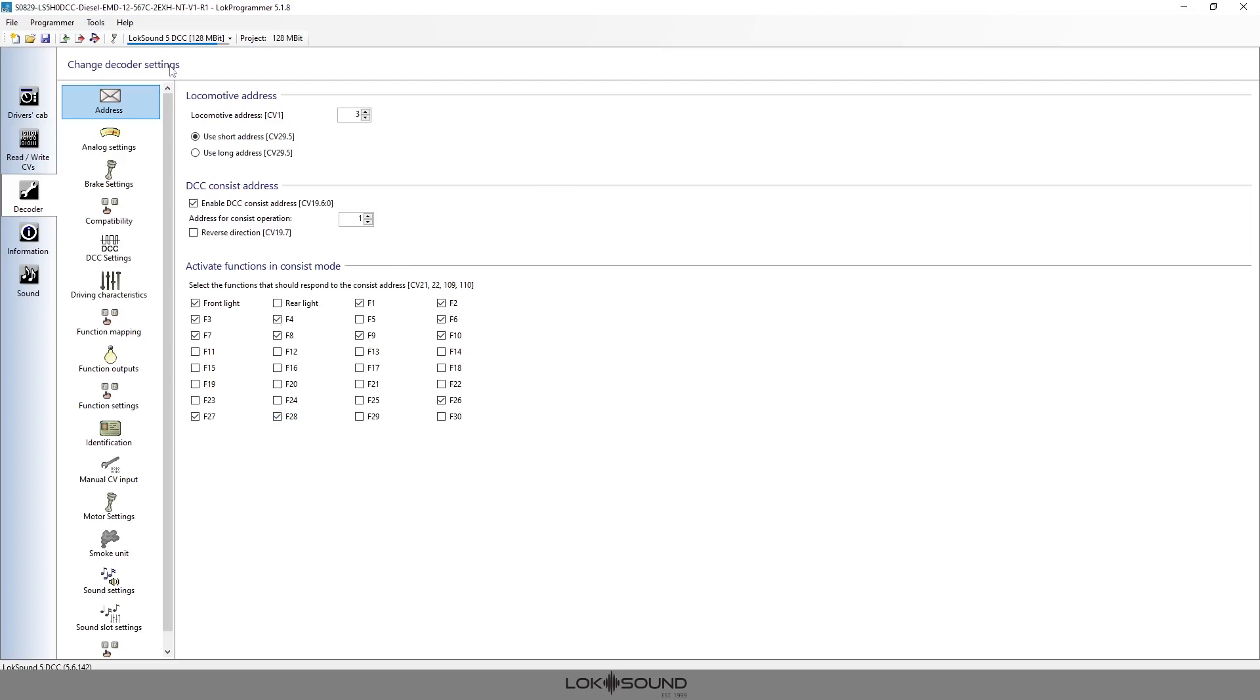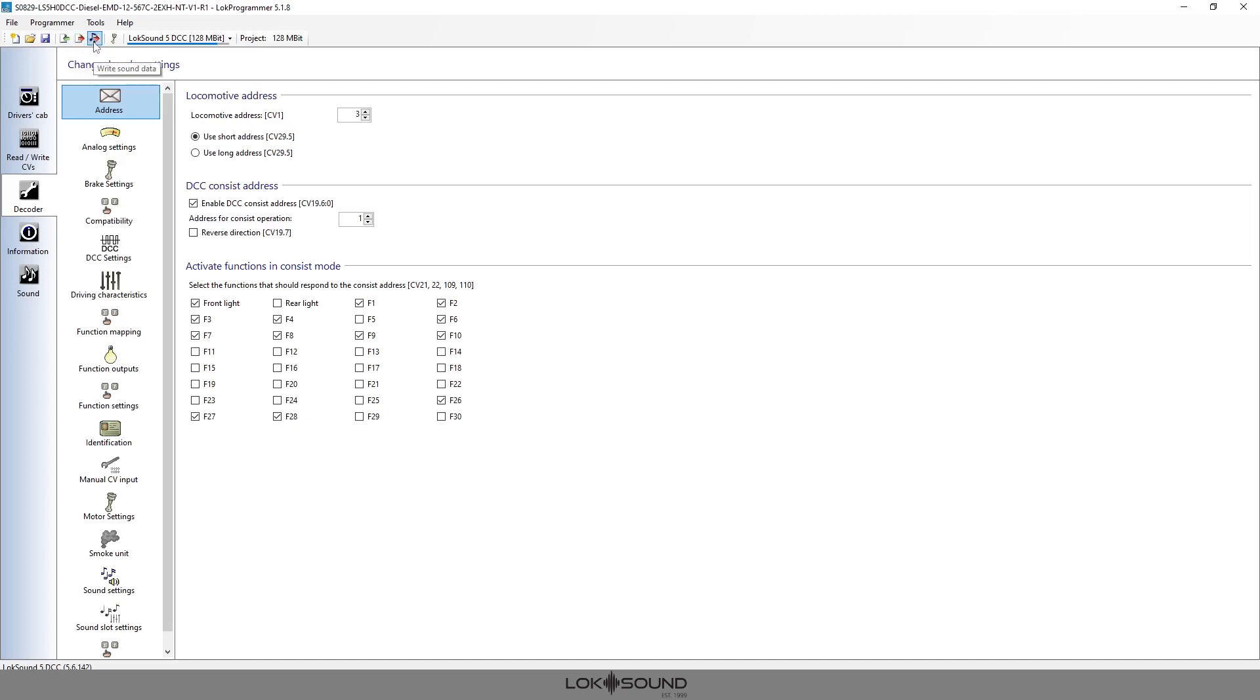Now if I want to add that to the locomotive, I don't have to write the whole sound file again. I only have to write the data, just the CVs. So I would only use the piece of paper with the red arrow instead of the musical note. I don't want the musical note because that'll take about 25-30 minutes and there's no need to write the sound again. I'm only writing CVs.